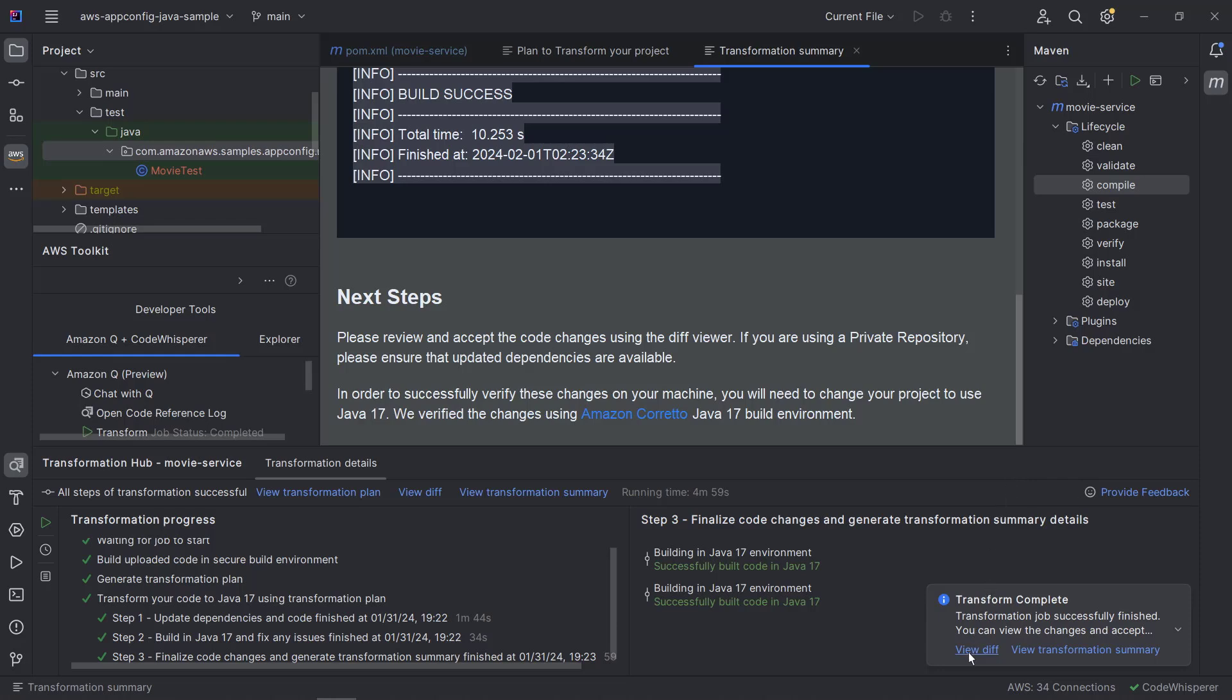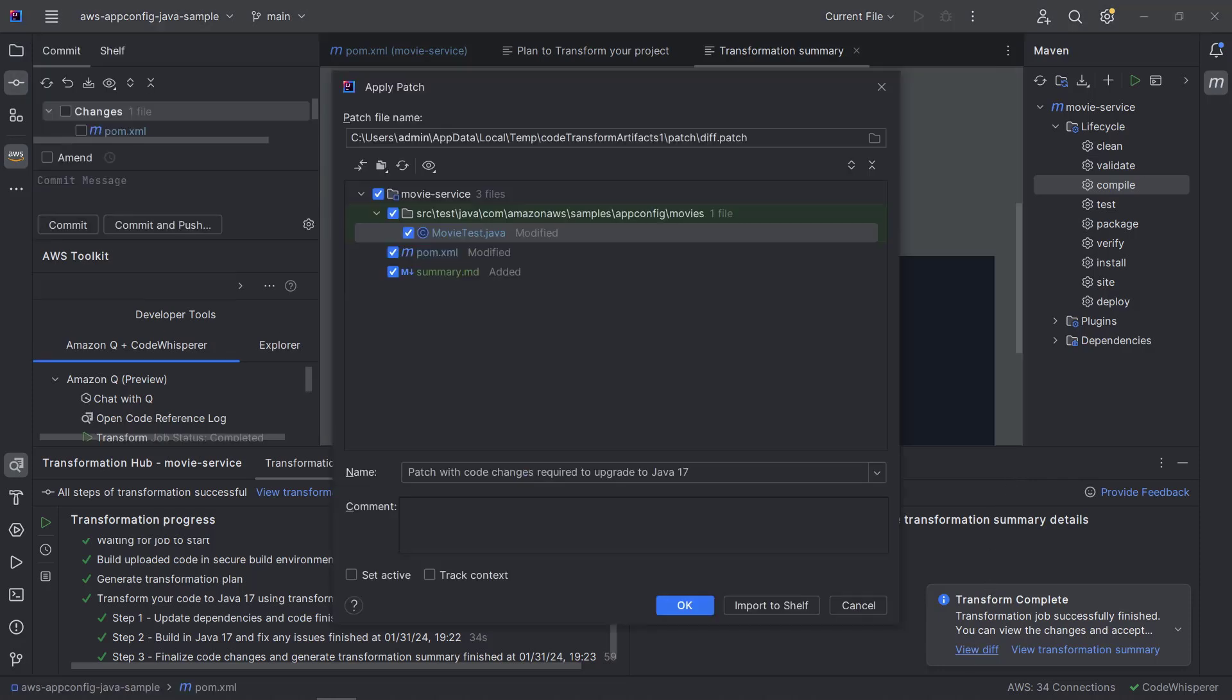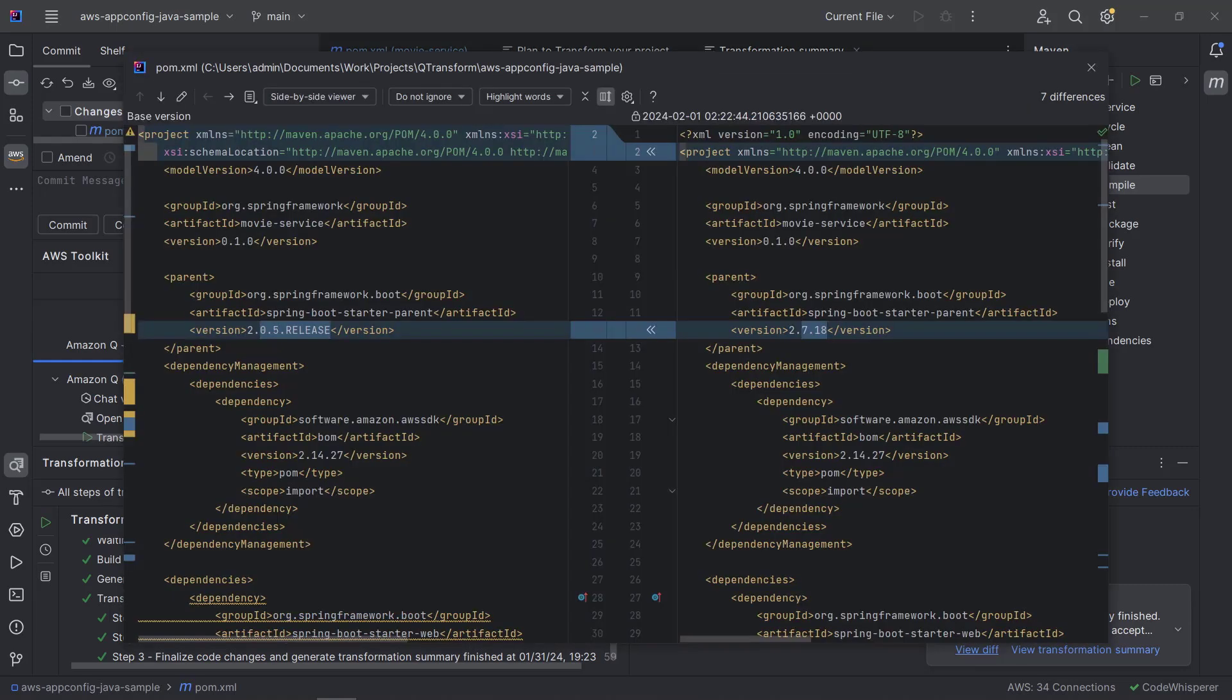Next, we'll review and accept the code changes using the diff viewer. We'll select the pom.xml file to bring up a side-by-side view of the current code in the project and the proposed changes. In all, there are seven changes, and each is highlighted in the viewer.